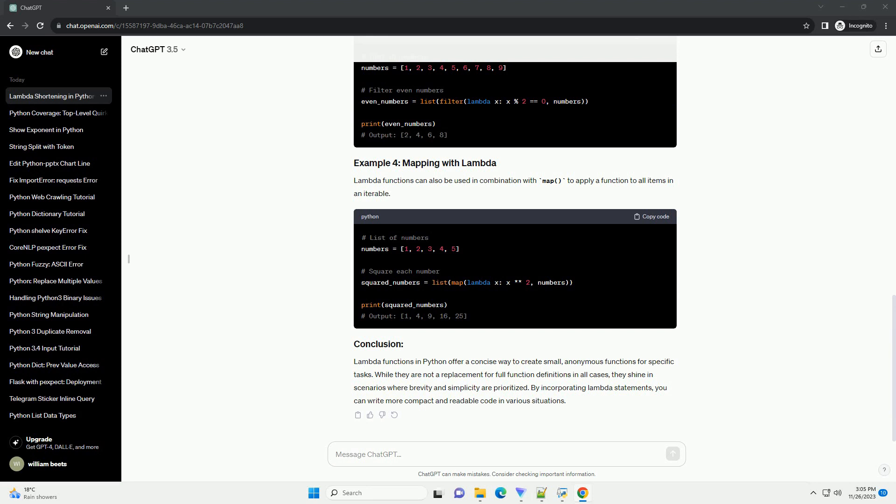Lambda functions can also be used in combination with Map to apply a function to all items in an iterable.